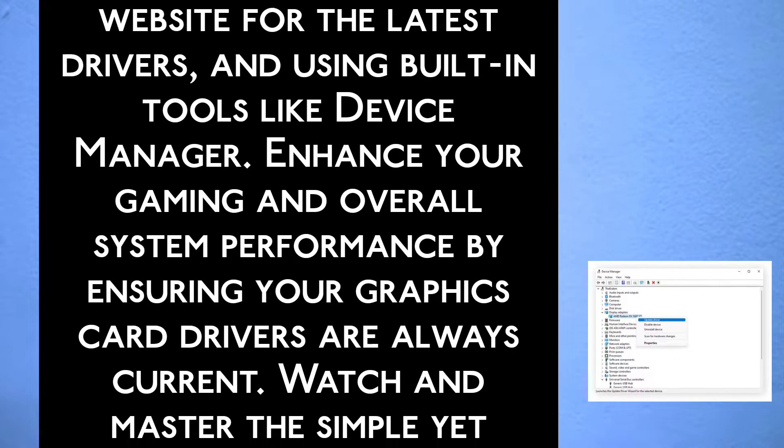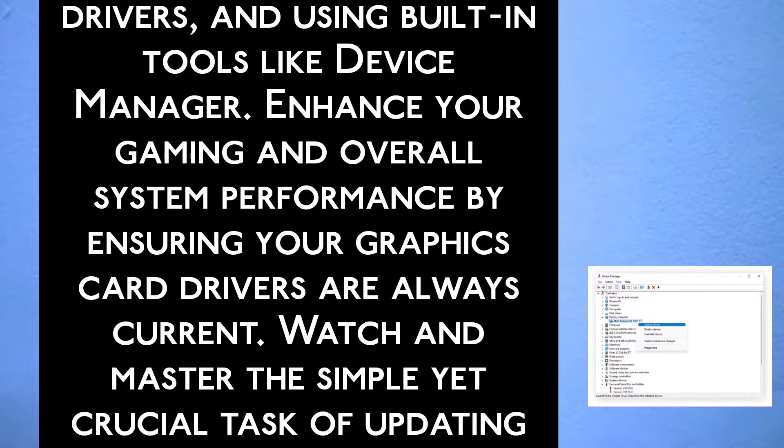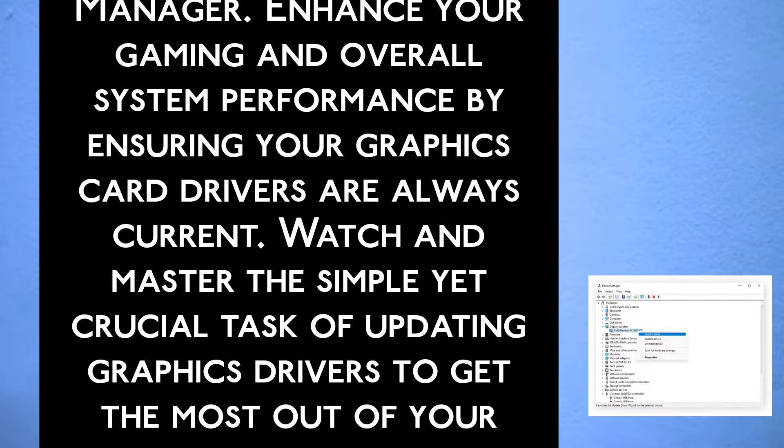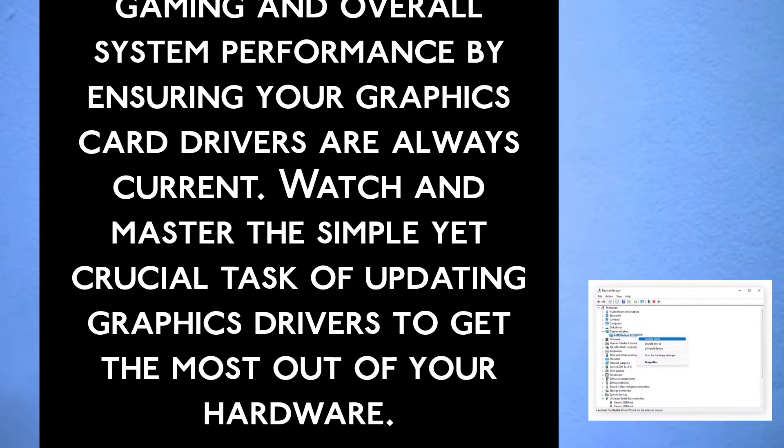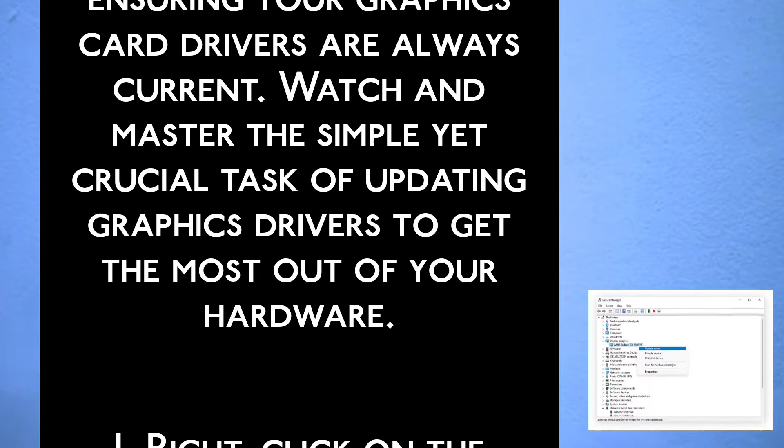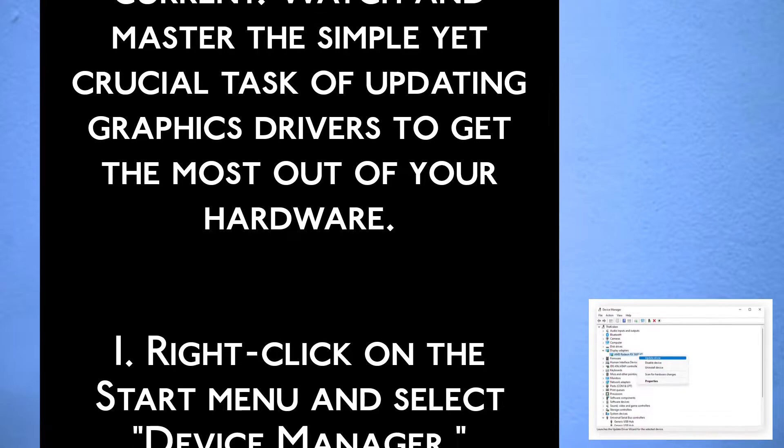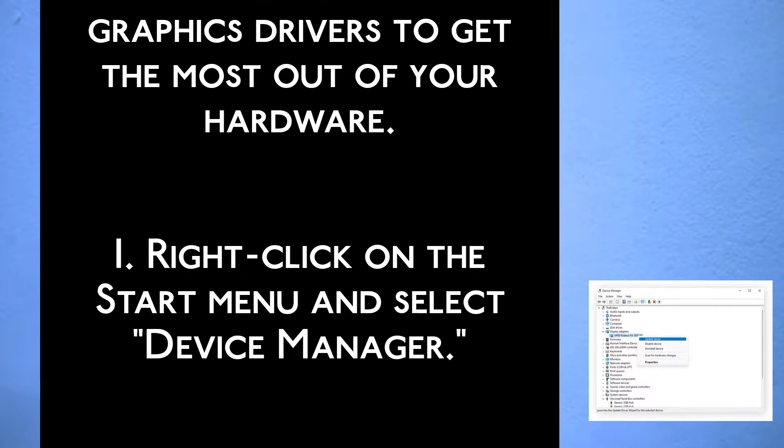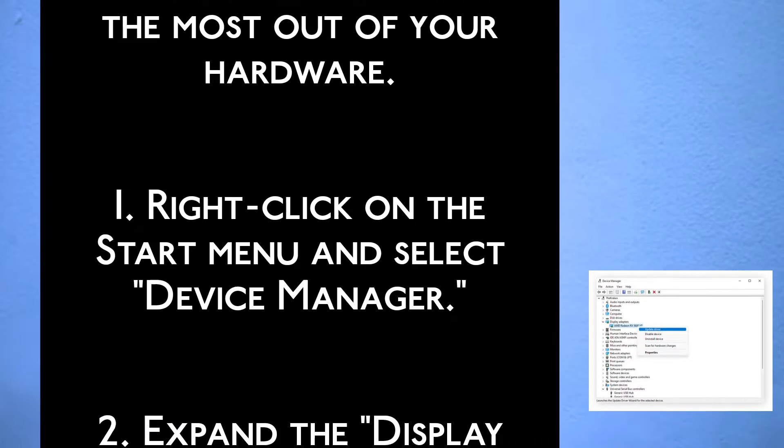Enhance your gaming and overall system performance by ensuring your graphics card drivers are always current. Watch and master the simple yet crucial task of updating graphics drivers to get the most out of your hardware.